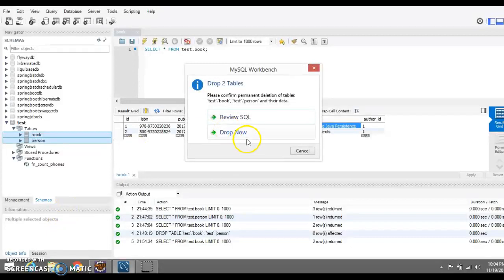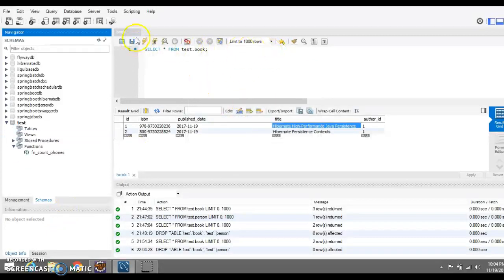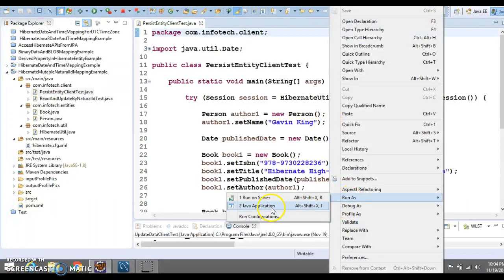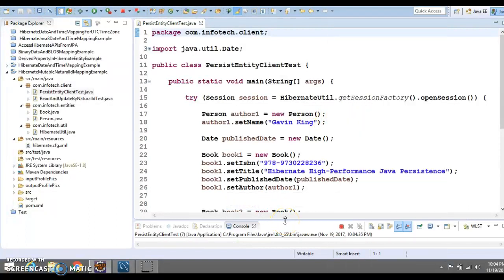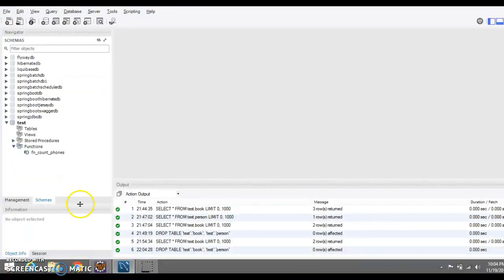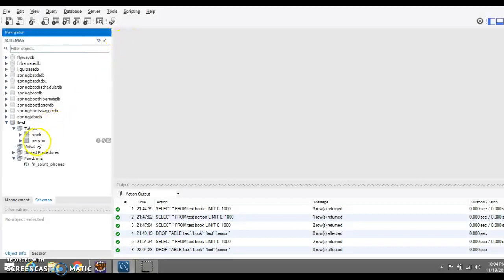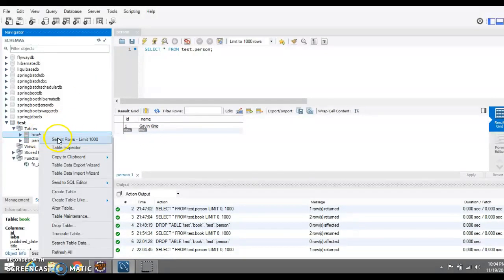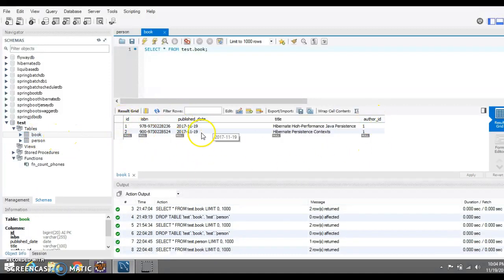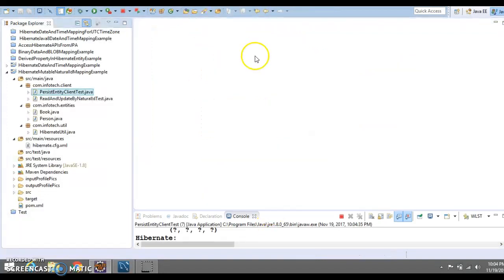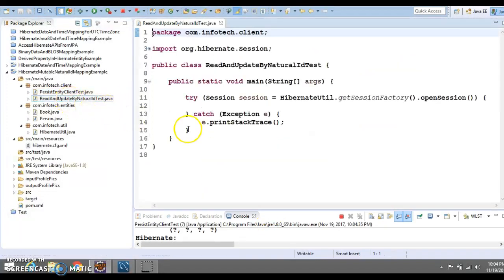In my database I'm going to delete the two tables, then run the client which will create our database tables in the test schema. That will create two tables and insert records into our database. After refreshing, you can see there is one record in the Person table and two records in the Book table.